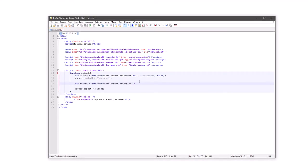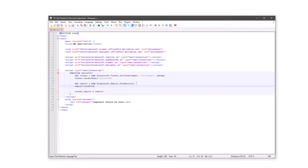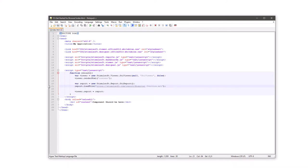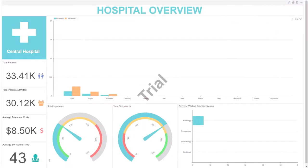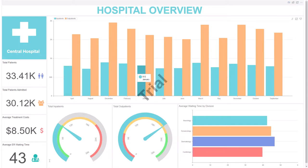Open the index.html file in the editor. Load a report template in the report object. Save changes and reload the index.html file in a web browser. Now the viewer will be loaded with a specific report template.